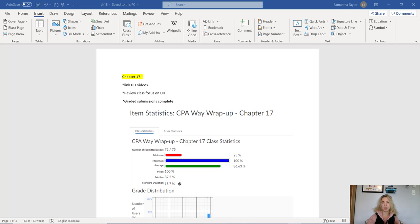Welcome to the final debrief video prior to term test number two. This is a combo debrief video for both chapters 17 and 18, but as I'll discuss in just a moment, we covered much of the frequently asked questions in our review class. The link for our review class recording held on Monday night at 8 p.m. Halifax time is linked in Brightspace, because you need our course link to get to it since it was recorded in Teams.